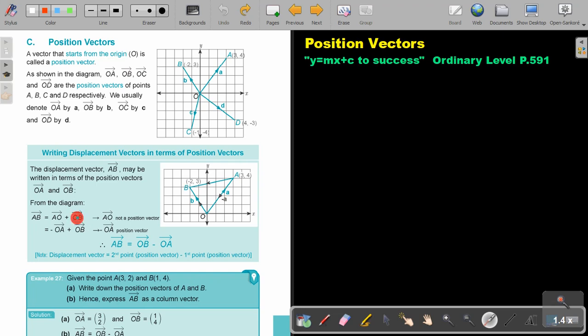OB is a position vector because it starts with O. But AO is not a position vector because it starts with A. I can make it a position vector by changing the direction — and if I change direction, I must remember to put the negative. So it becomes negative OA plus OB, which is OB minus OA.